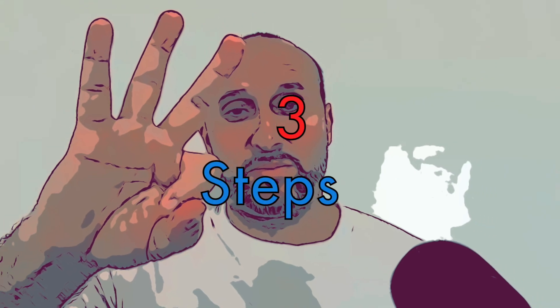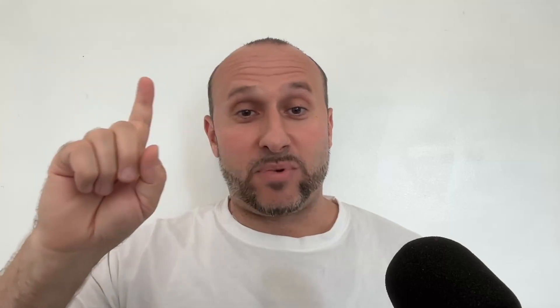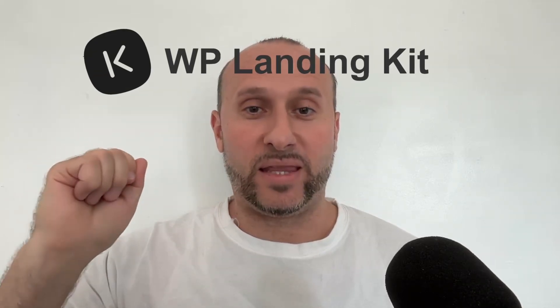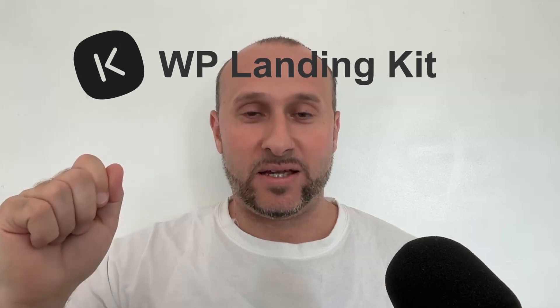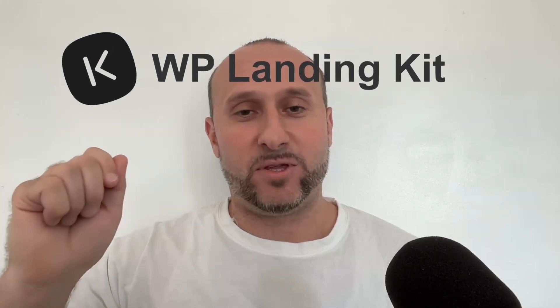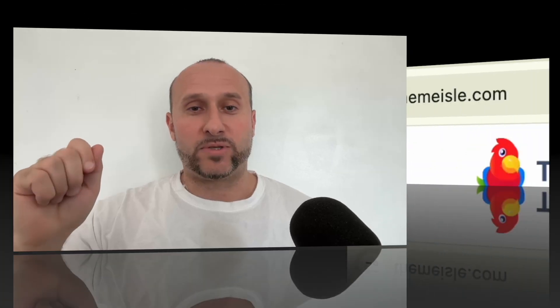Now the process itself is going to be broken down into three steps. Step number one is very easy. We're just going to install a plugin. That plugin is called WP Landing Kit. Again, that's WP Landing Kit and you can get that on the Themeisle website.